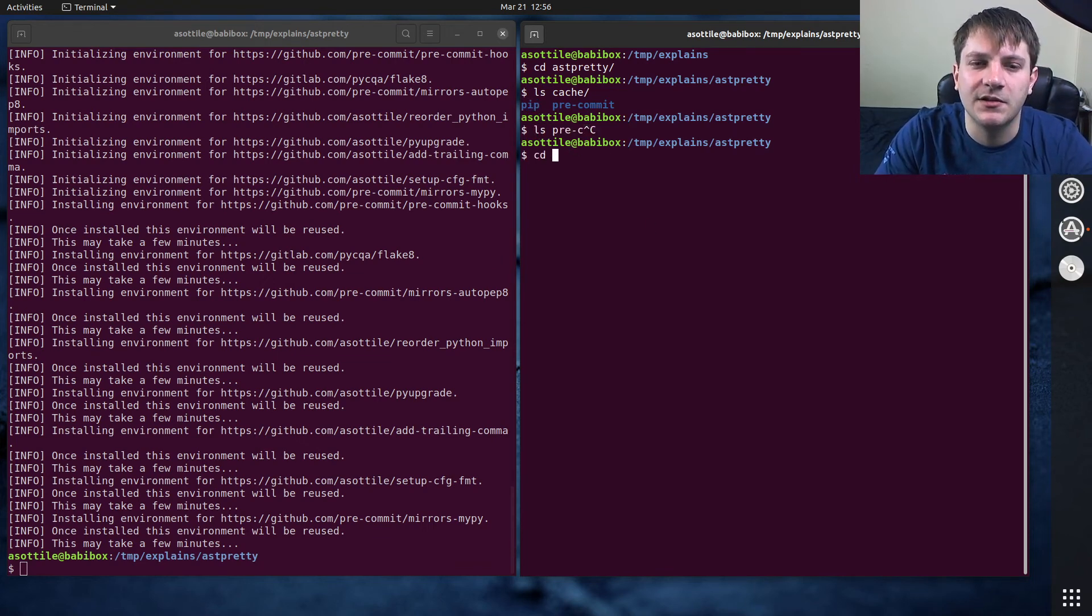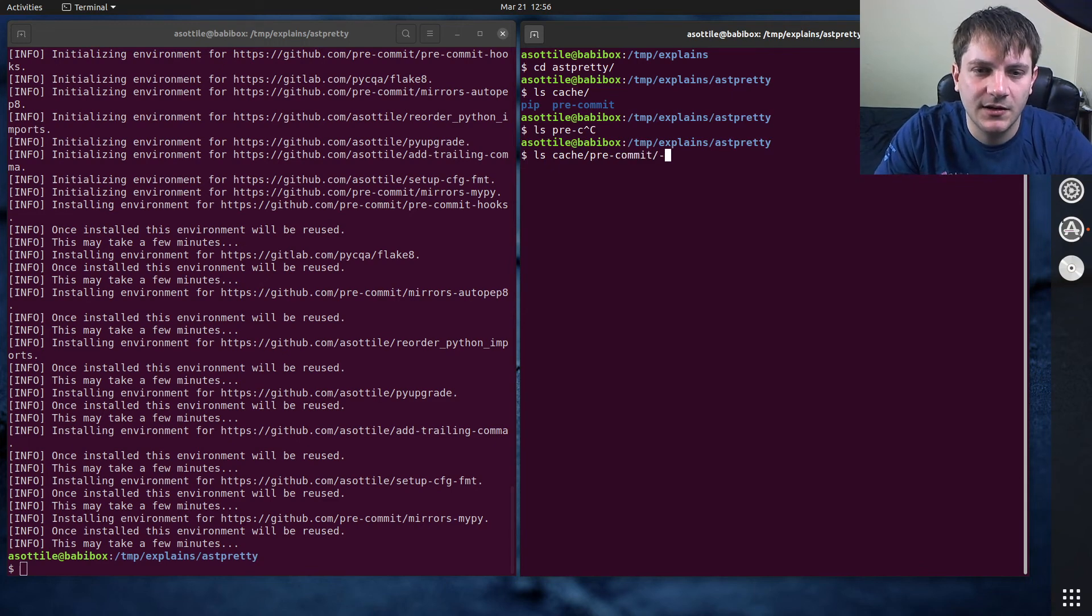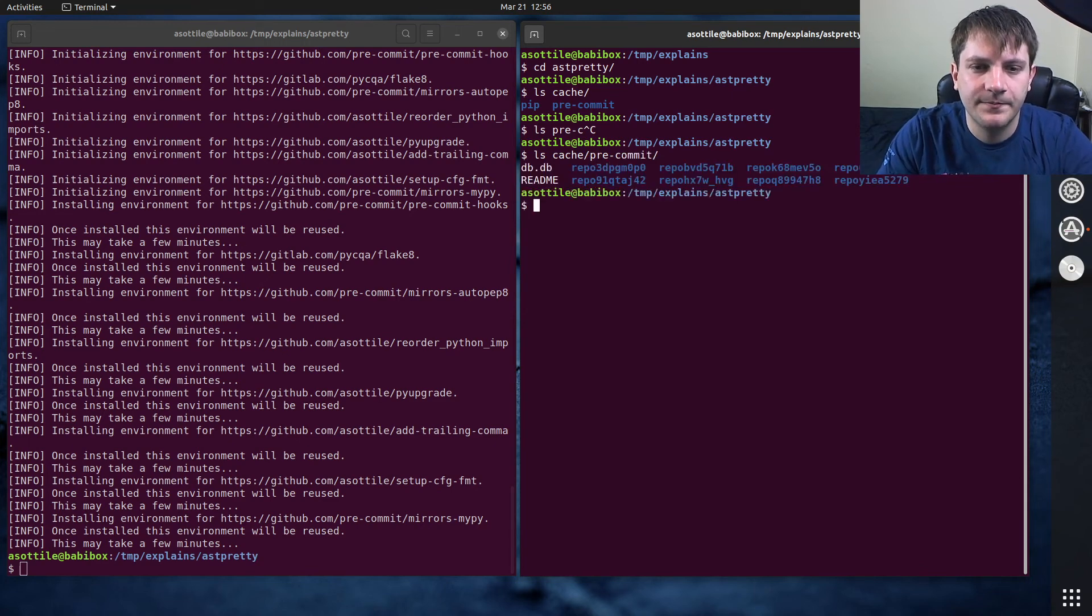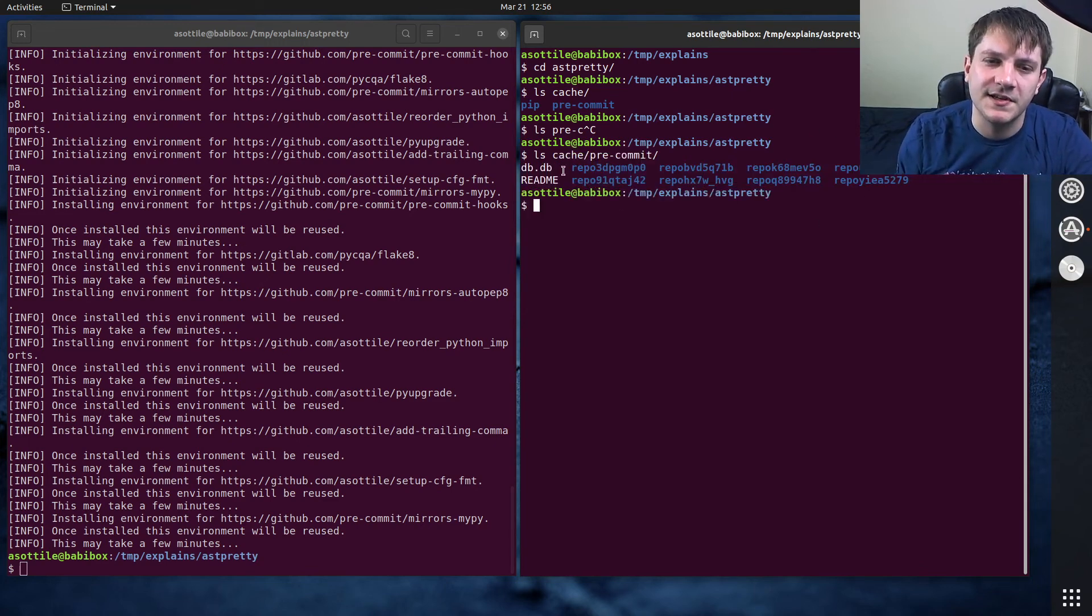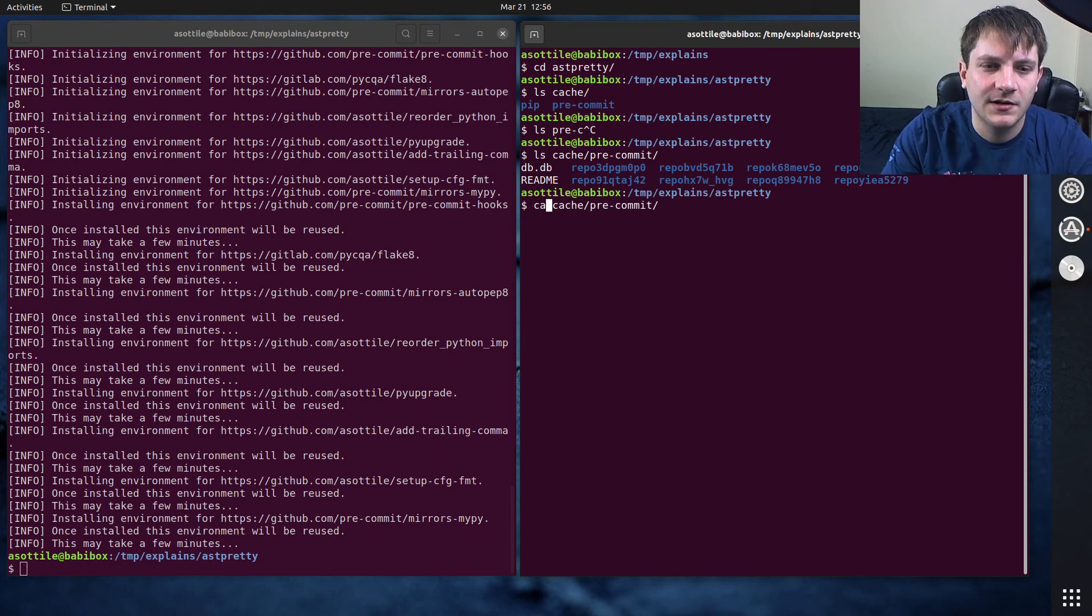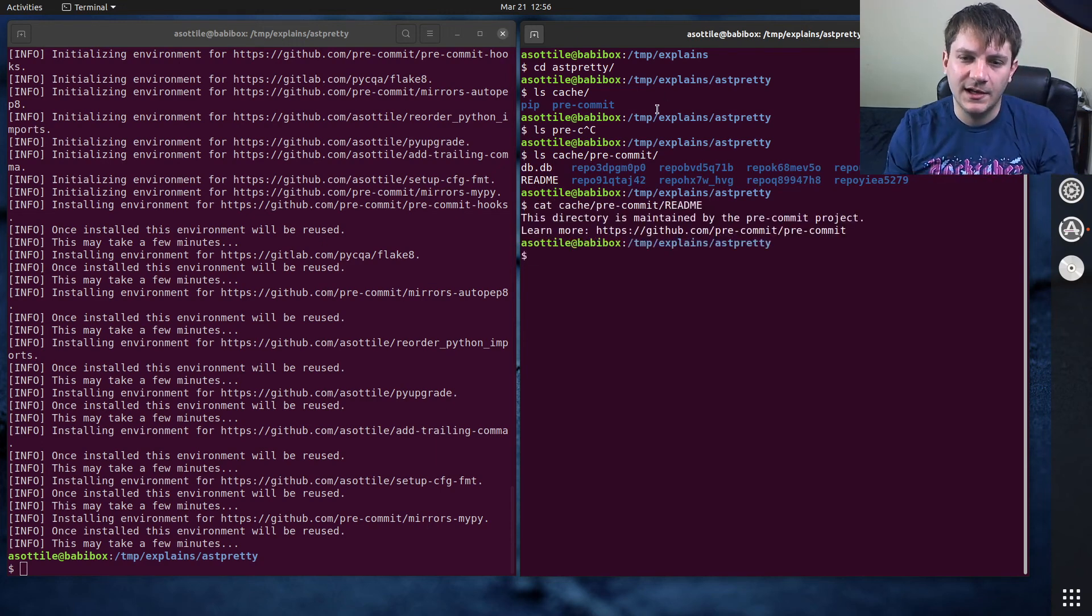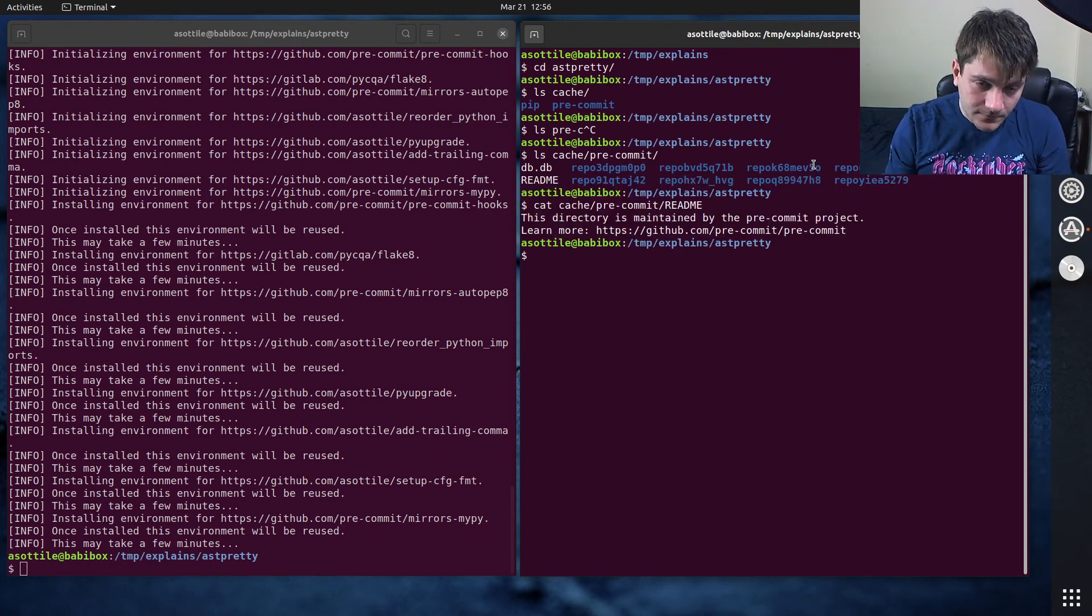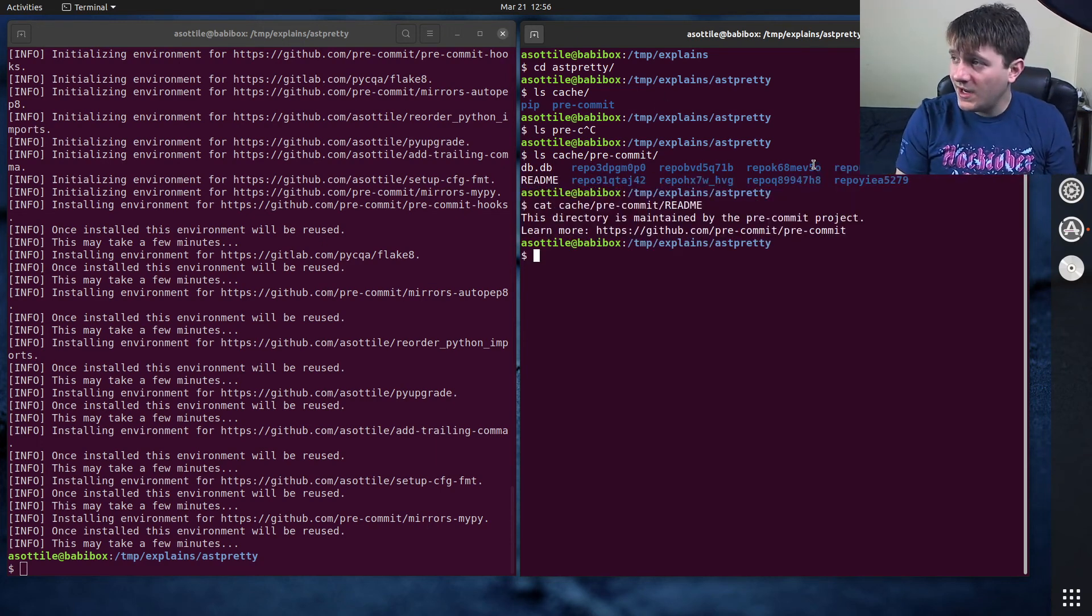So if we look at cache/pre-commit, yeah, it has installed all of these cache directories here.